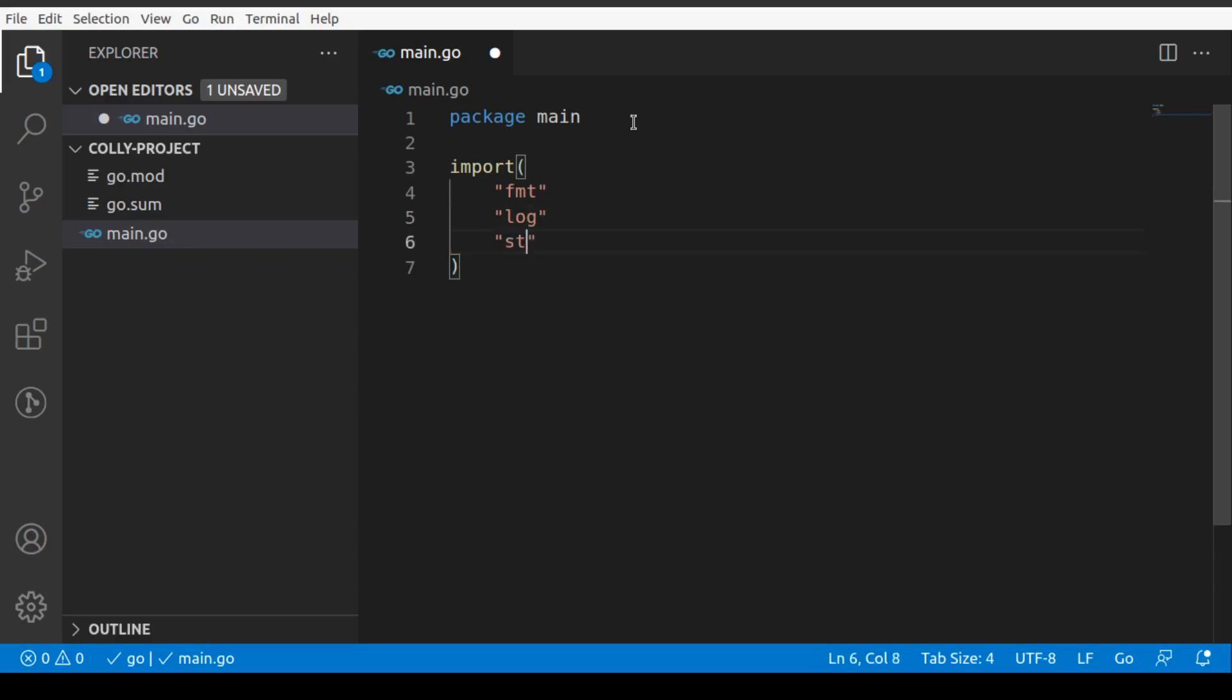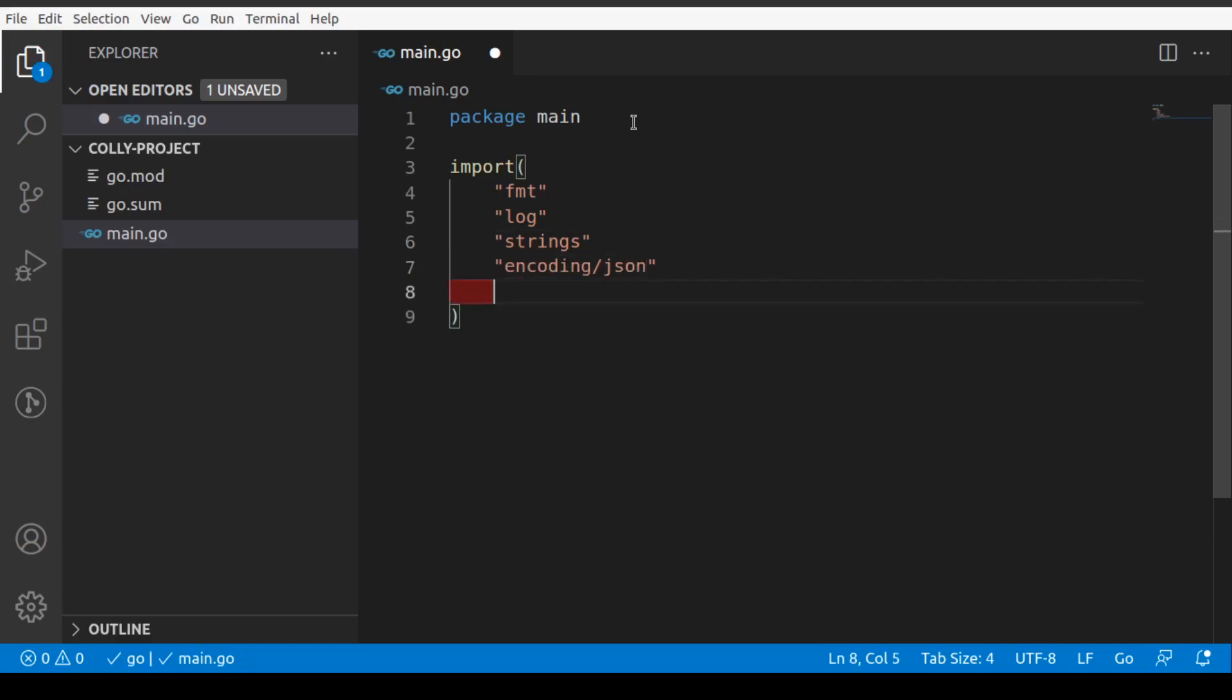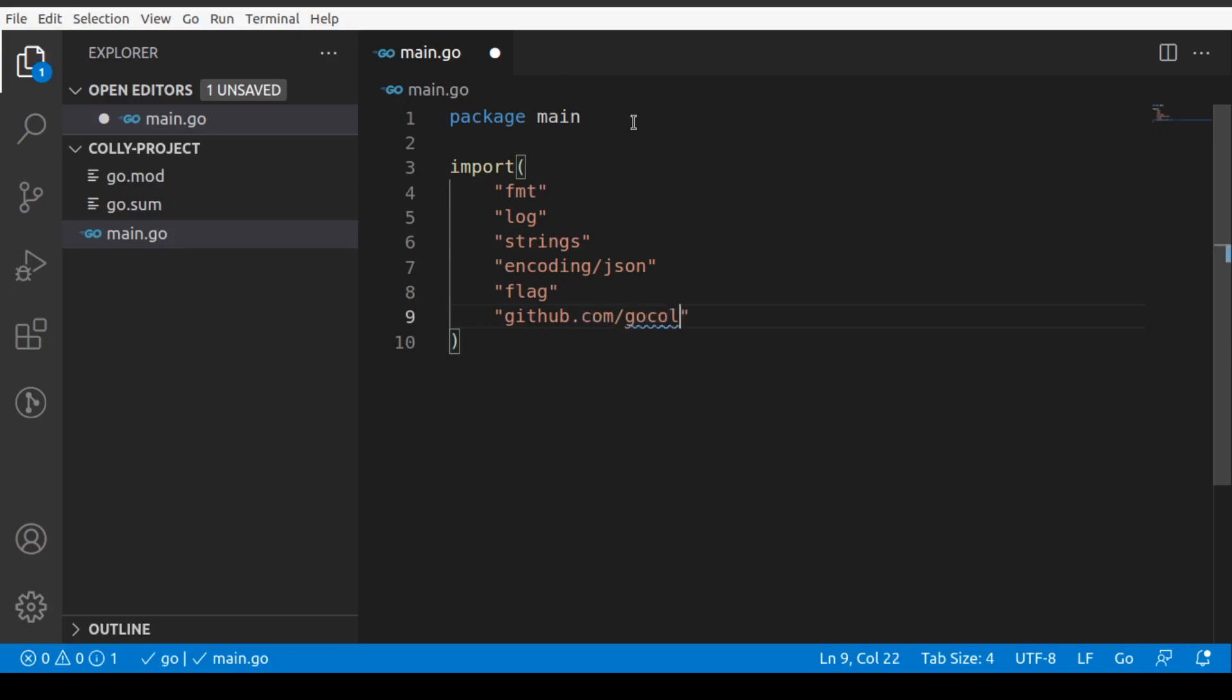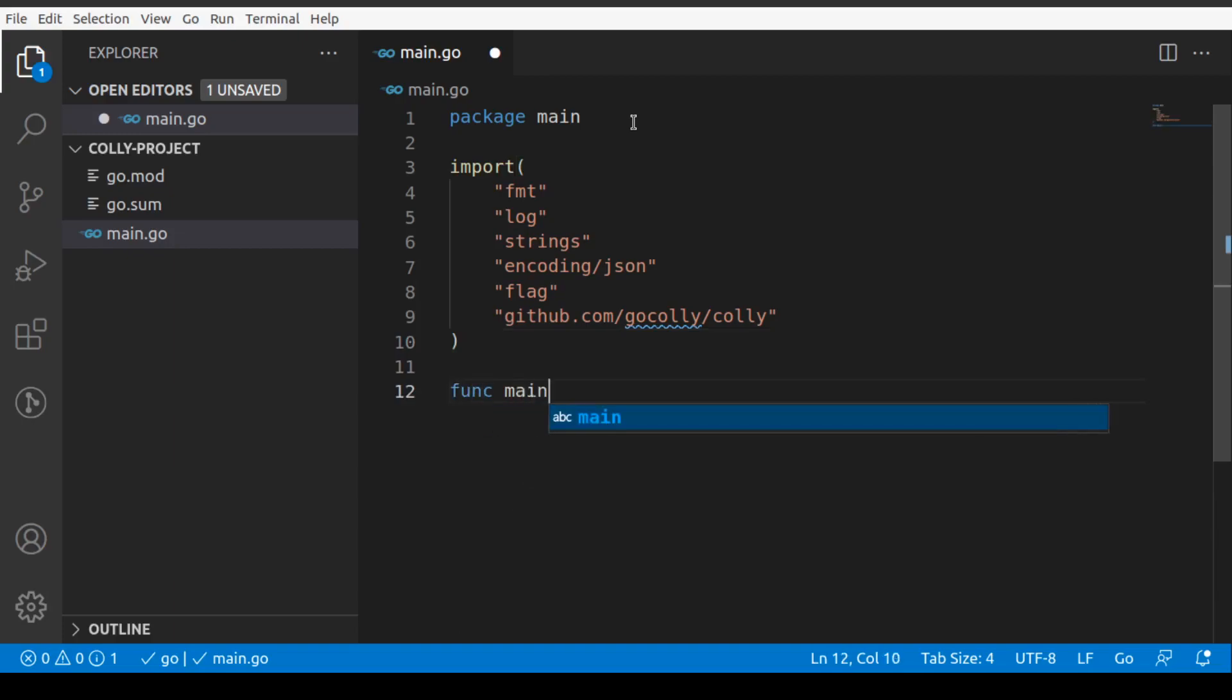What all will we be importing? We need fmt, the format for printing out files. We need log to log out errors. We need strings to be able to work with strings. We need encoding/json to process JSON data. We need flag, and we need obviously the package that we just installed, which is gocolly/colly. Our import statement is done. Now what we'll do is we'll create our func main.